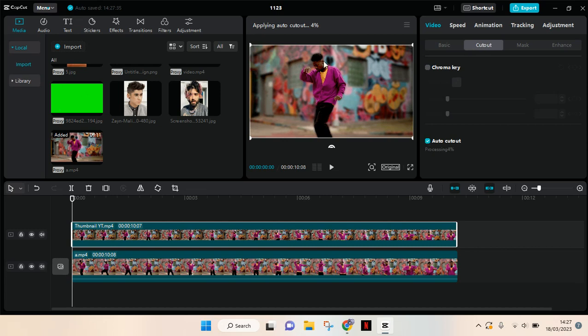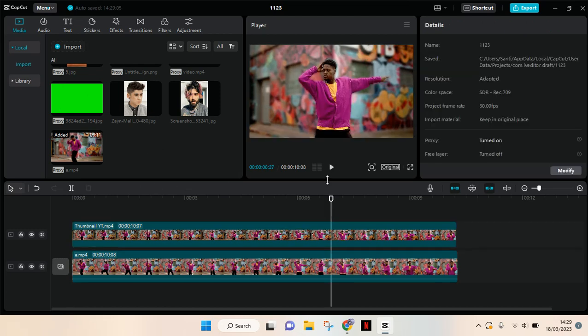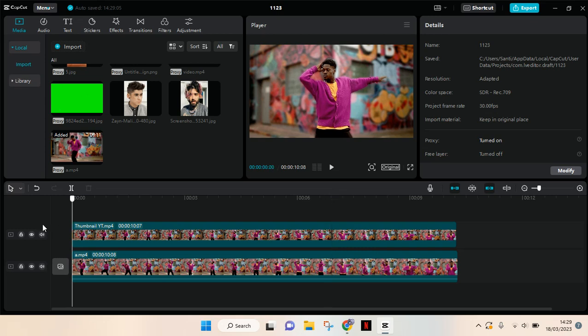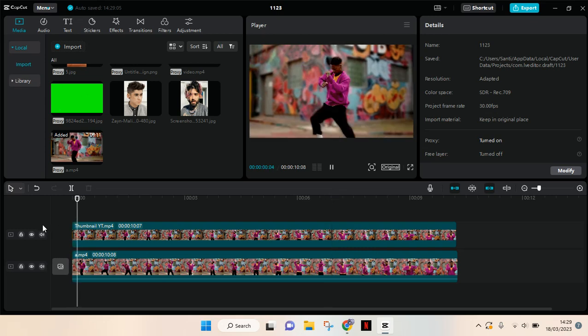Then you'll get this result, so the background will be blurred like this, but the person is not. The auto cutout is completed, and now here is the preview where the background is blurred like this.